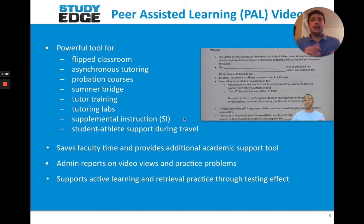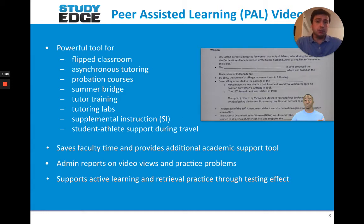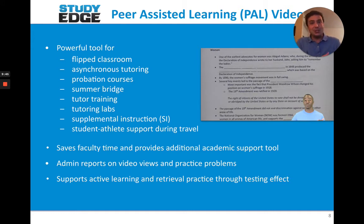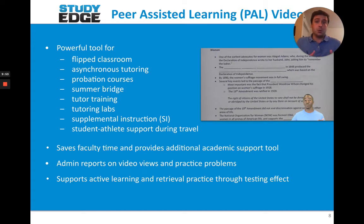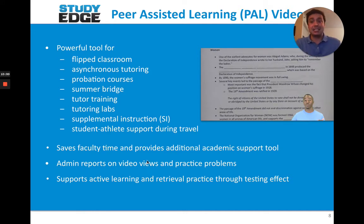Some other uses include flipped classroom, asynchronous tutoring, and a lot of exam prep as well. These videos are available 24-7, so if it's four in the morning and students get a second wave of studying, they can watch high-quality vetted videos for however long they need — weekends, nights, 24-7.